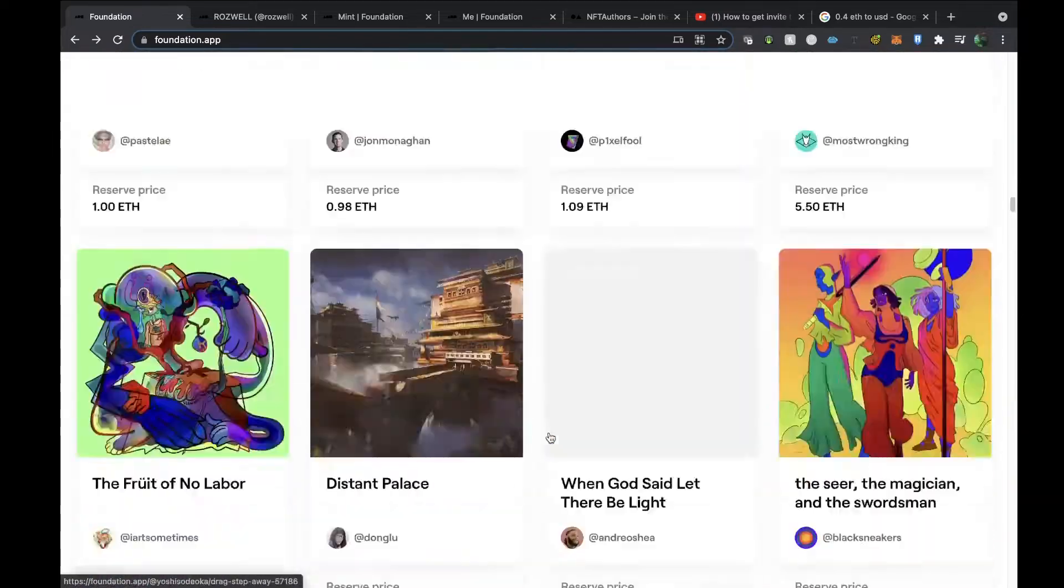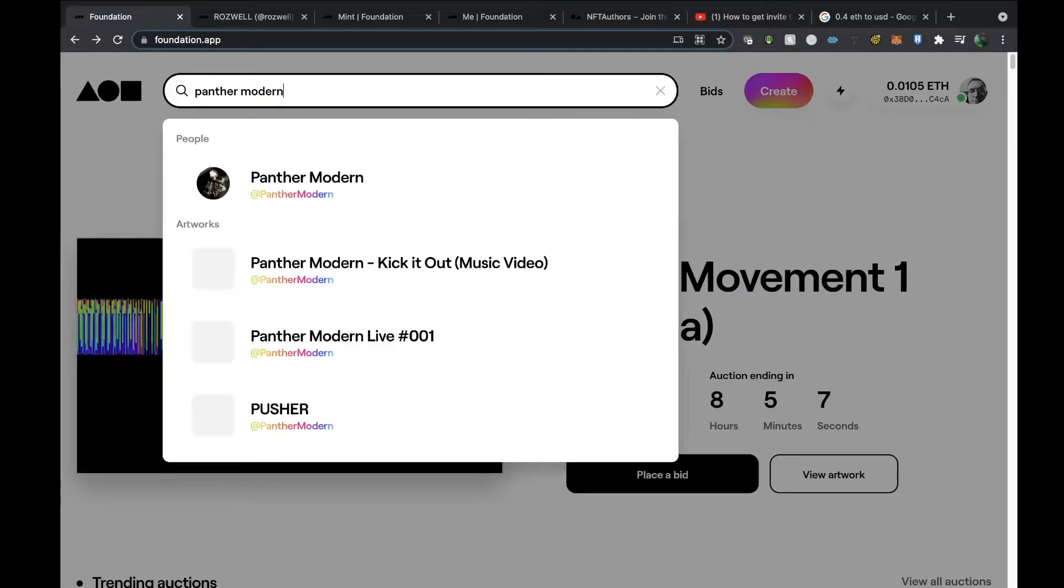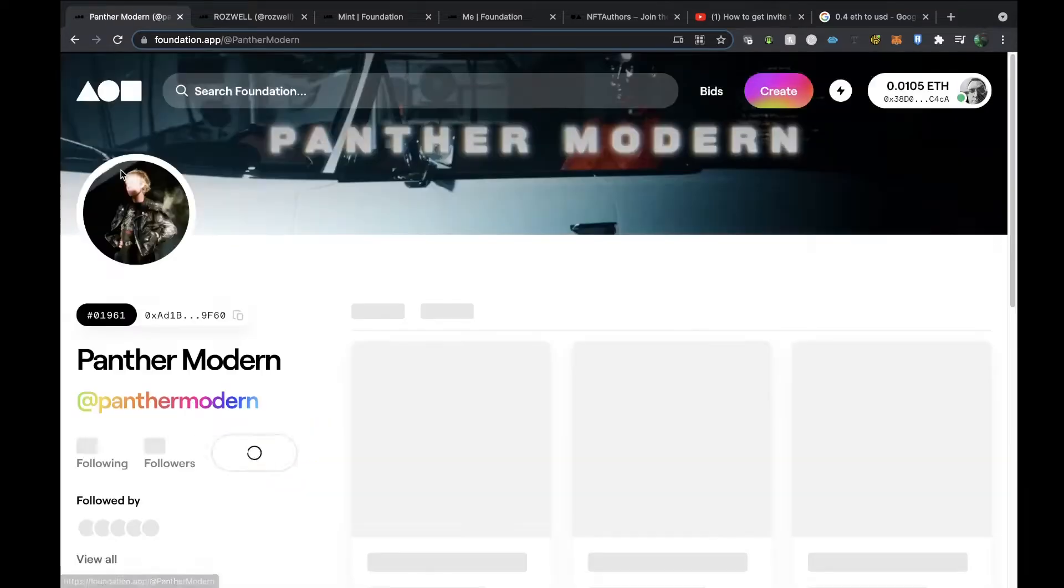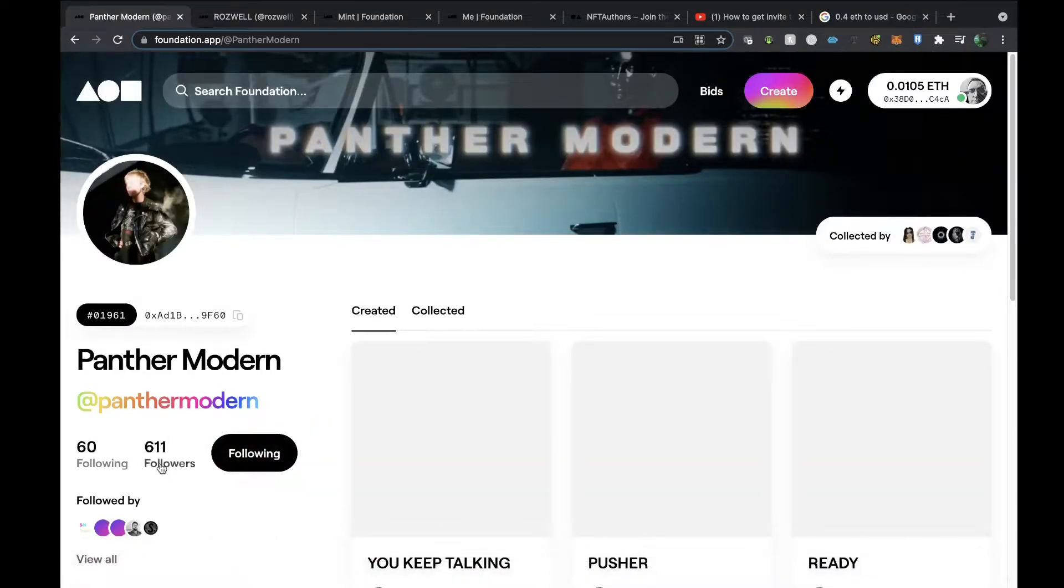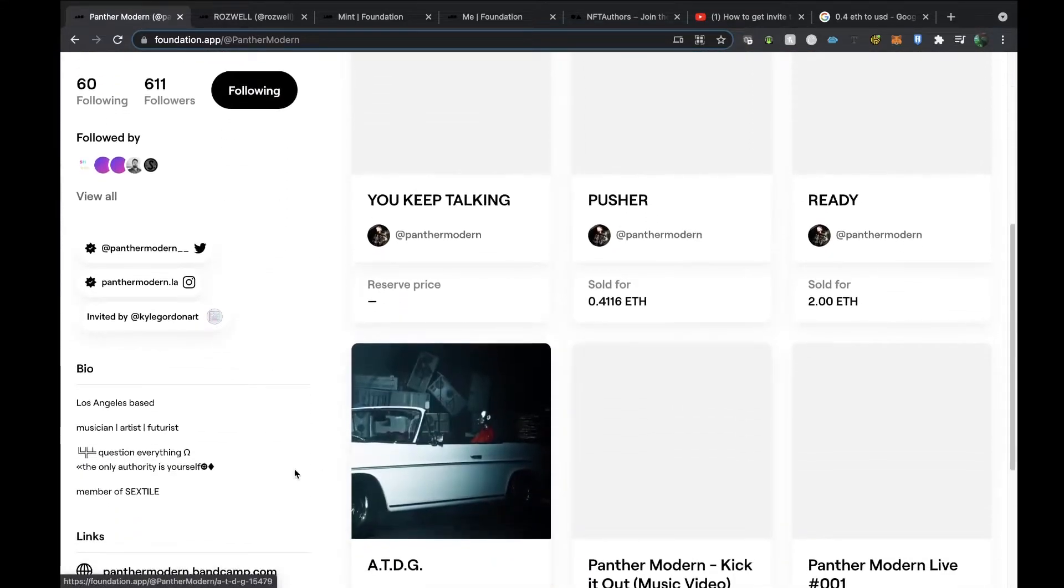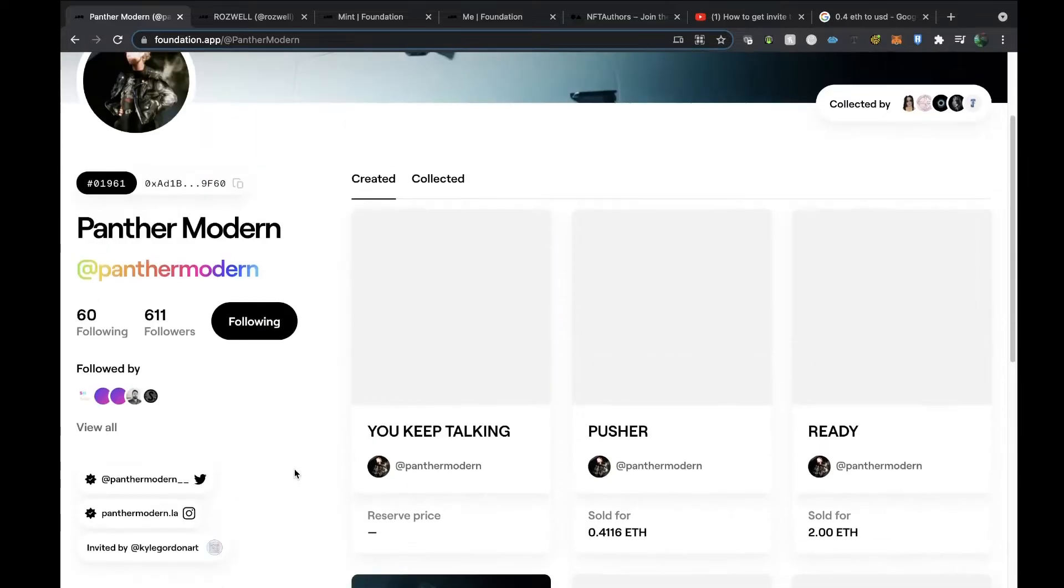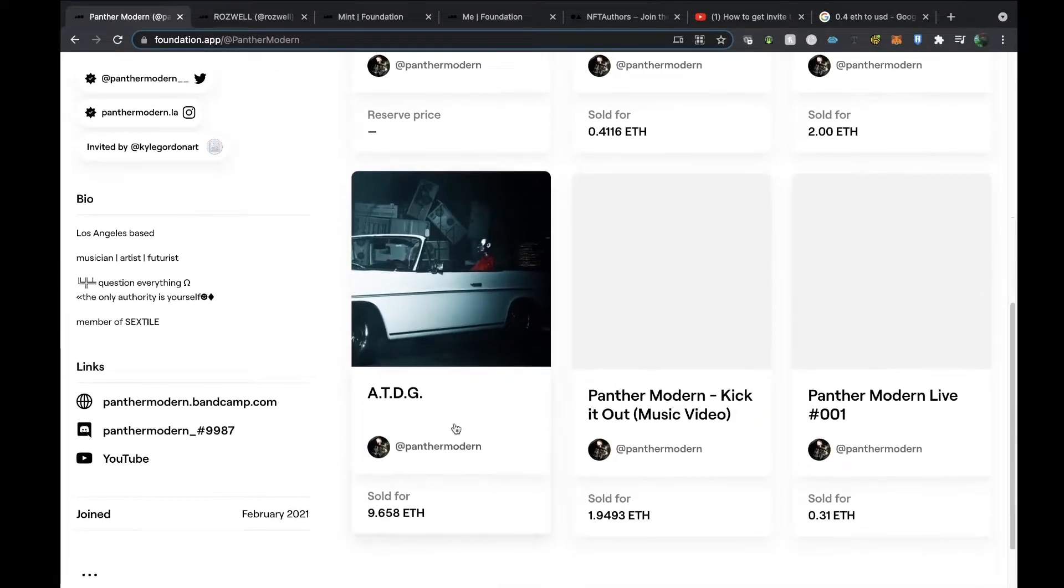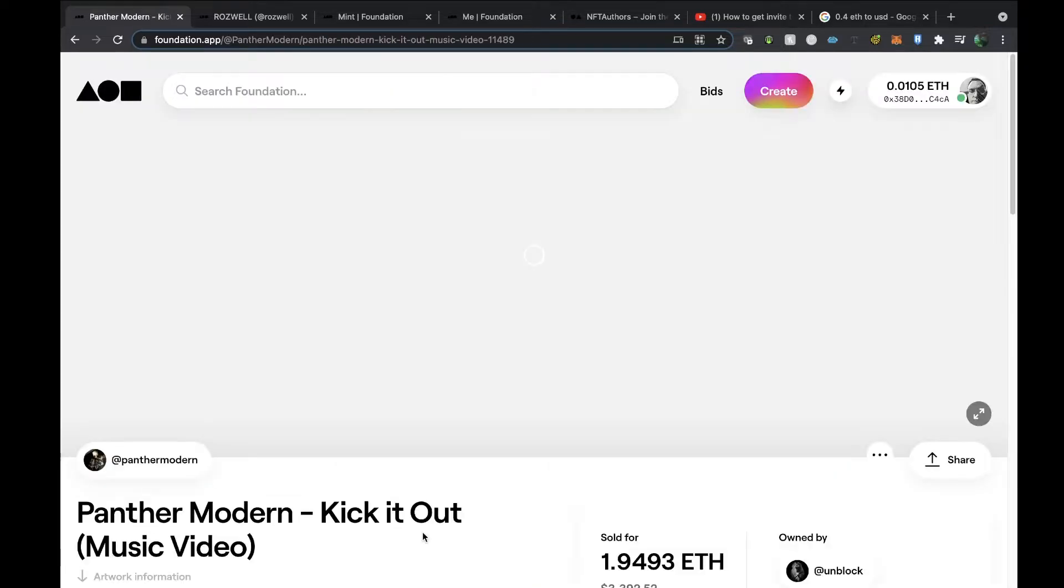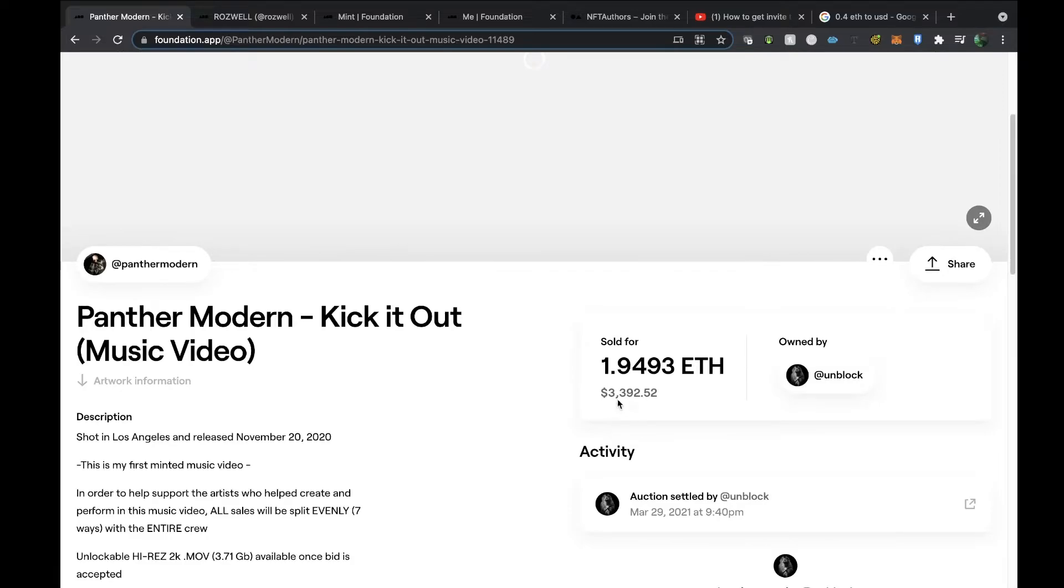One of them is Panther Modern. Panther Modern is a synth-pop artist, dark synth artist, with a huge fan base. He's done some amazing stuff. I'm hoping to chat to him hopefully soon. He's based in LA and he's a musician and he does some fantastic NFTs. I'm so impressed with this stuff. He's had a lot of success with his NFTs.